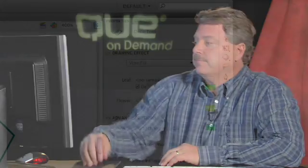Hi, I'm Steve Johnson, and welcome to another edition of Q On Demand's podcast. Today I'll be talking about the new Deco tool in Flash CS4.